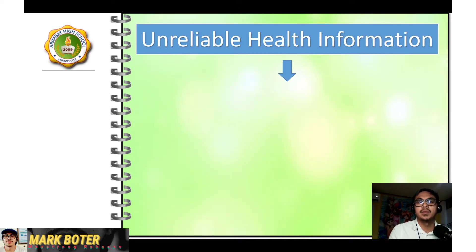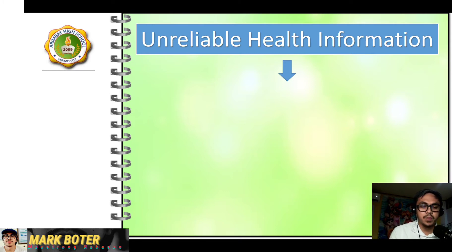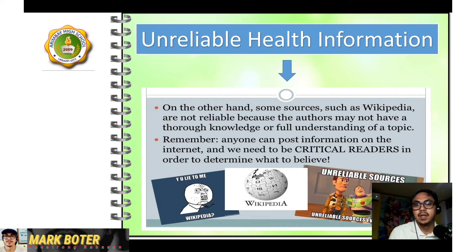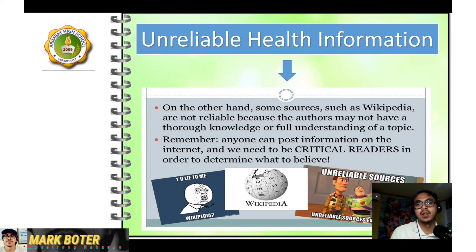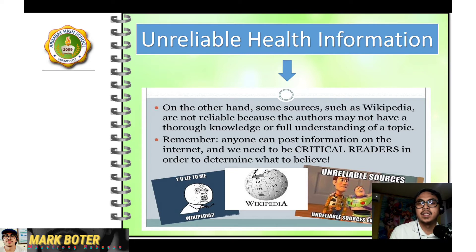Kung may reliable sources of health information, meron din tayong unreliable sources of health information. This information comes from people who are not experts in this field. For example, Wikipedia is not reliable. Yung mga mahilig gumamit ng Google at nagwi-Wikipedia — ang information dito ay hindi reliable o maaaring walang katotohanan. Bakit? Kasi, ang author may not have thorough knowledge or full understanding of a topic. Remember, kahit sino ay pwedeng mag-post ng information sa internet. And we need to be critical readers in order to determine what to believe.